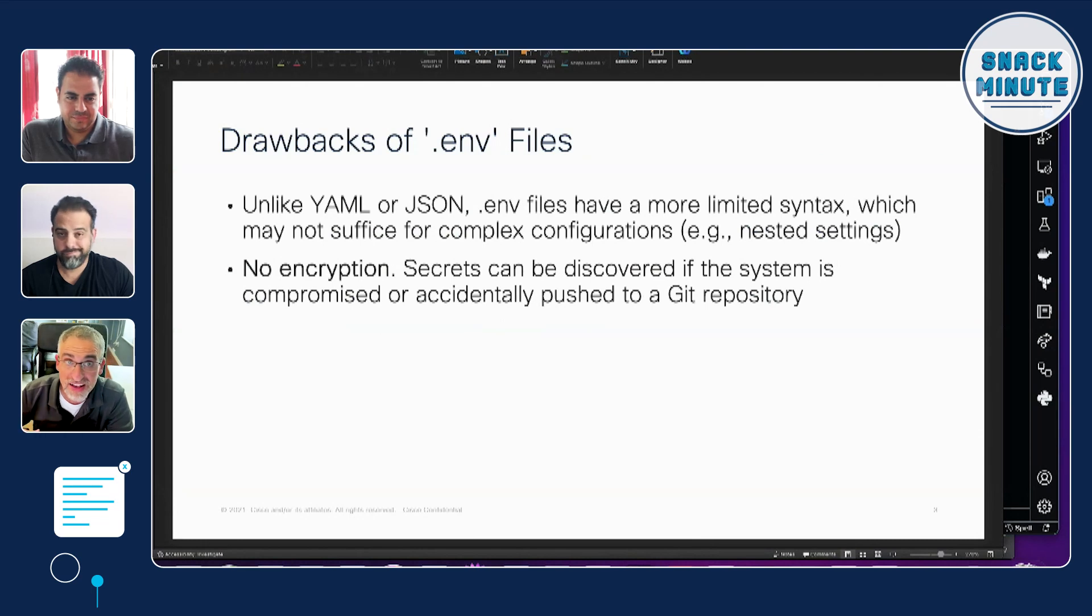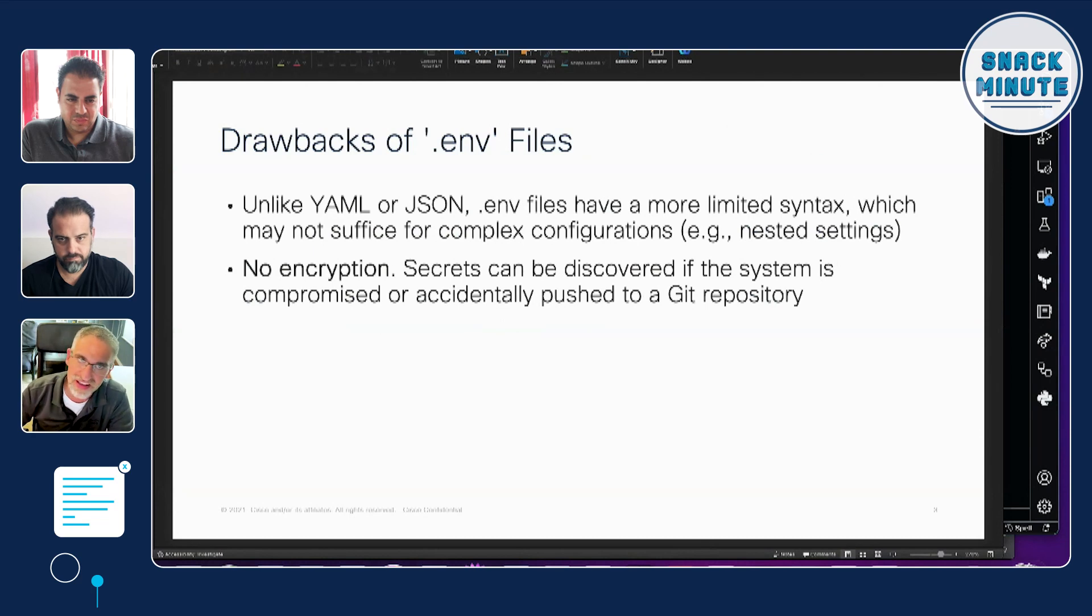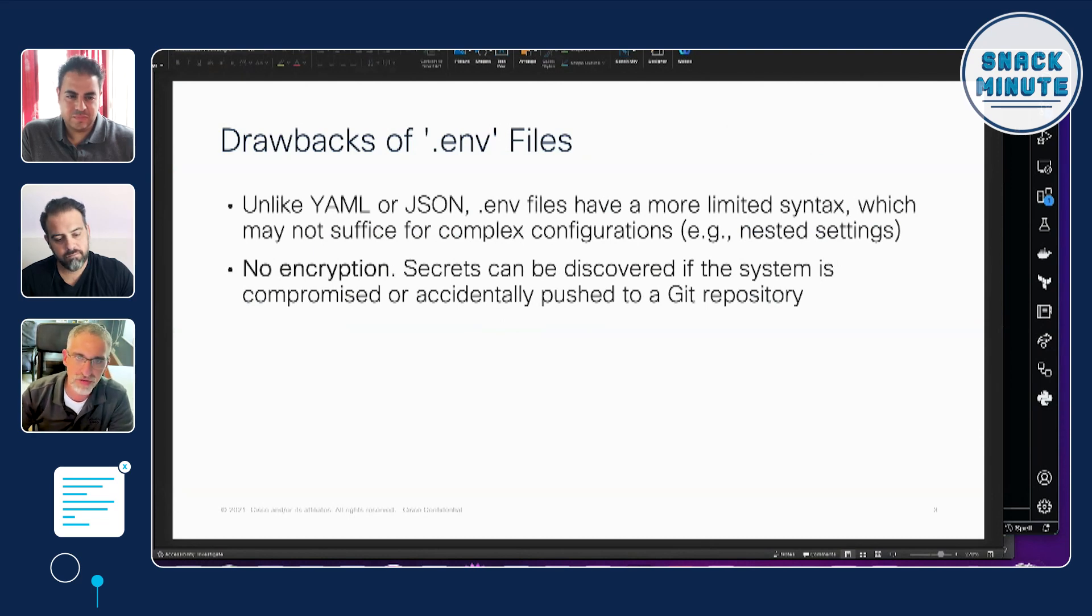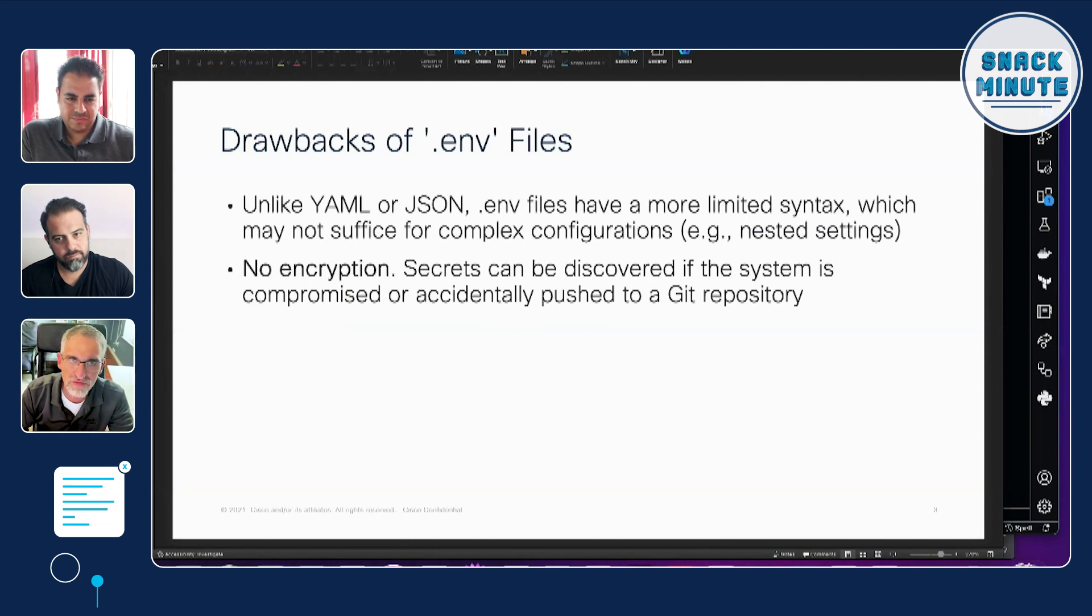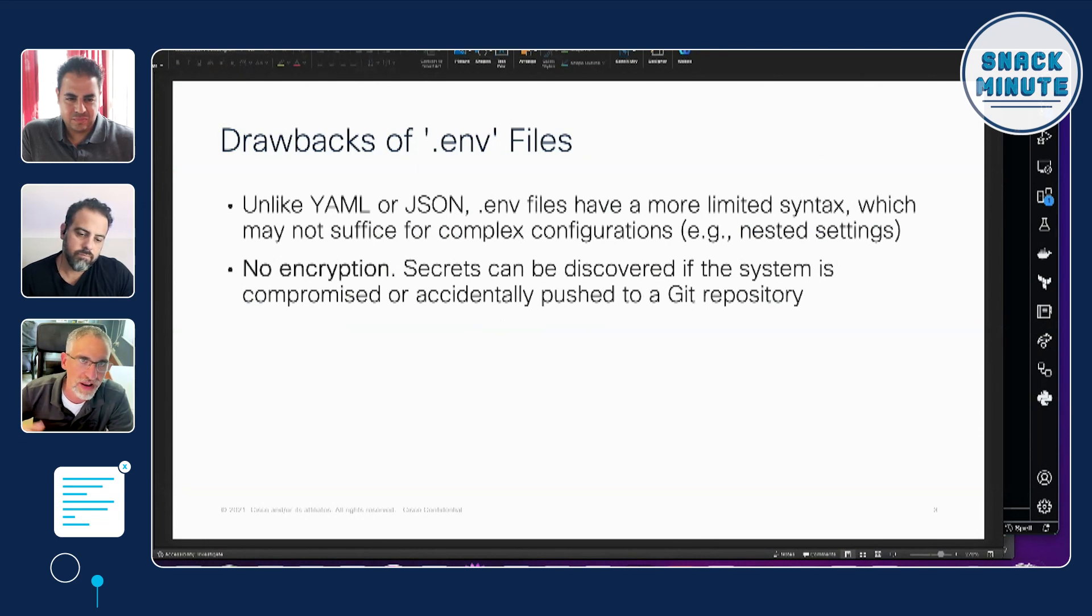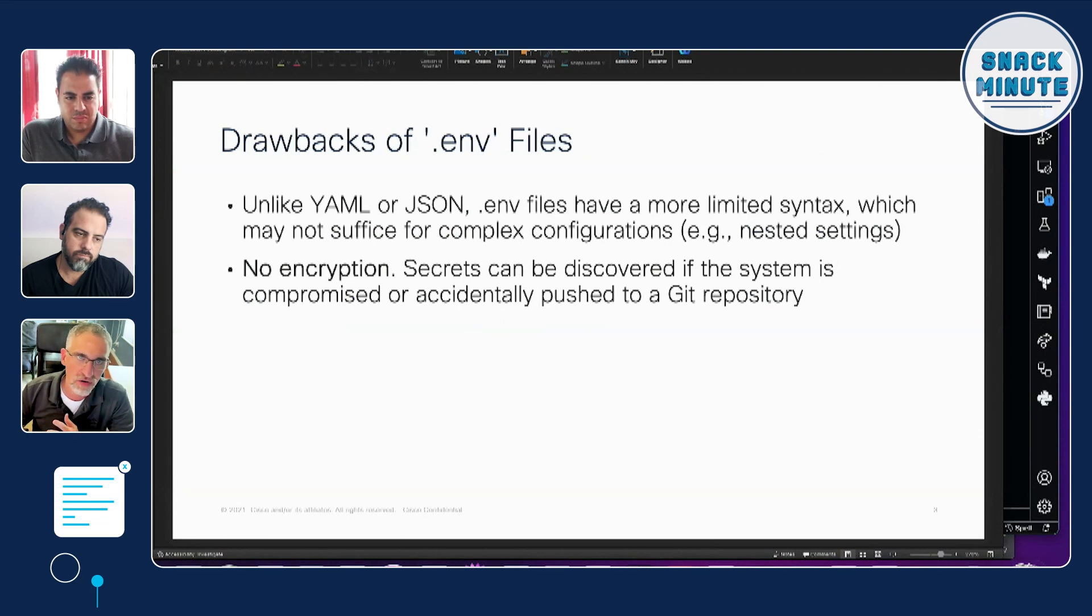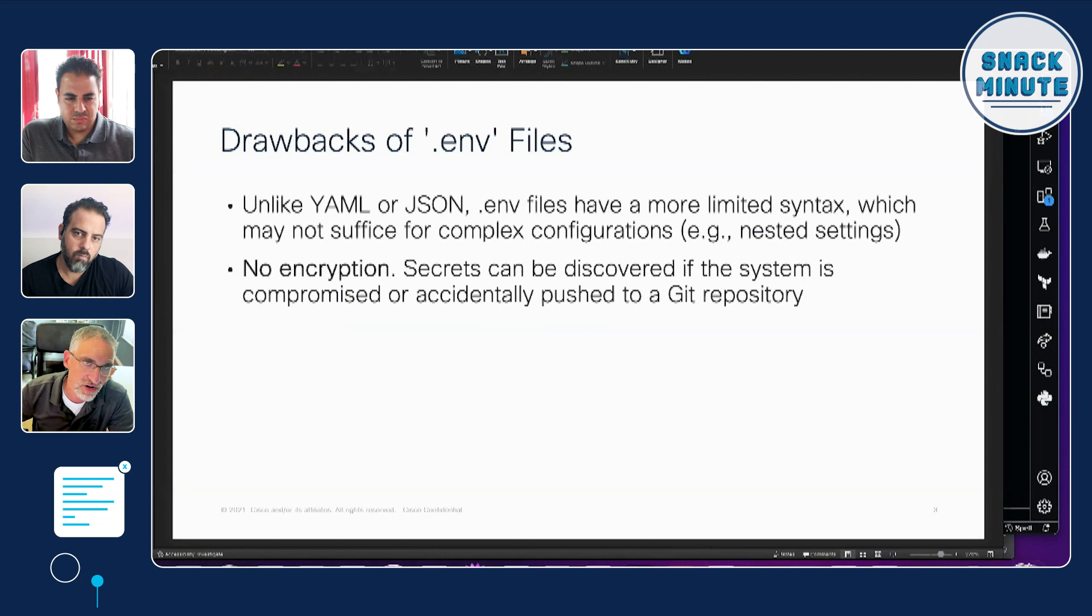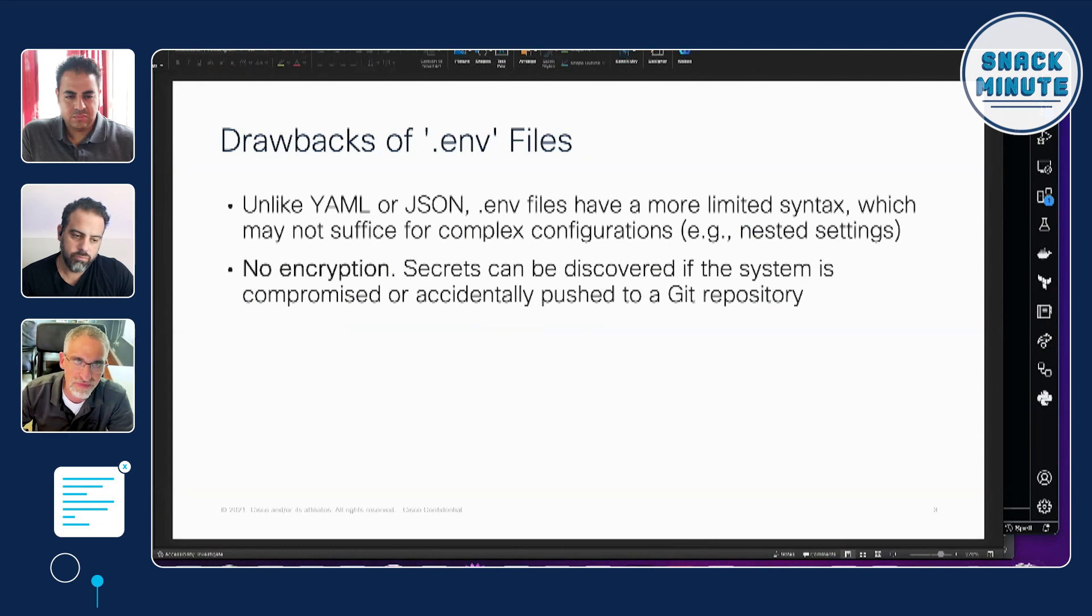But one other final drawback and the most important one is there's no encryption on it. So if someone gets access to your project folder and they log in, they can easily just take a look at that .env file and they'll see everything in clear text. So it's not like saving something in HashiCorp Vault where it's encrypted, your secrets are encrypted, so someone would have to have a key to unencrypt it. But I mean, they have to access your project folder in order to do that. And if they already have access to your system, you have bigger problems anyway.